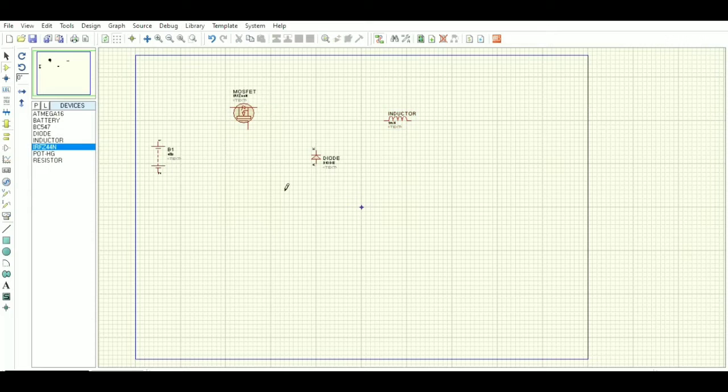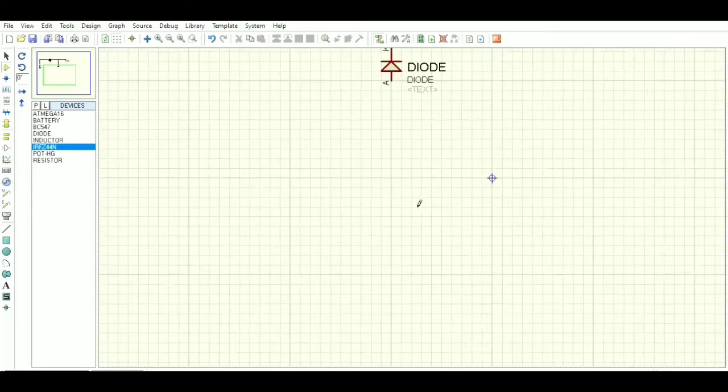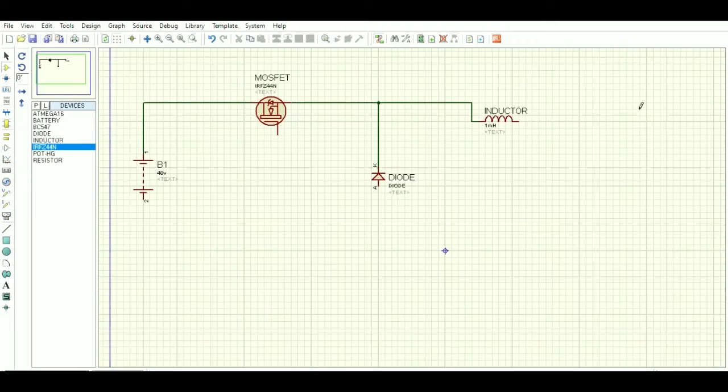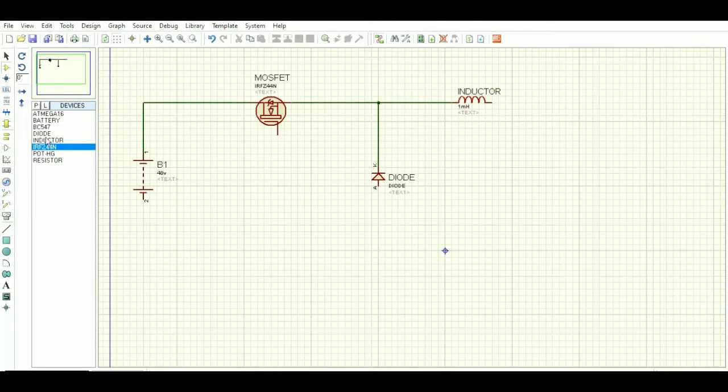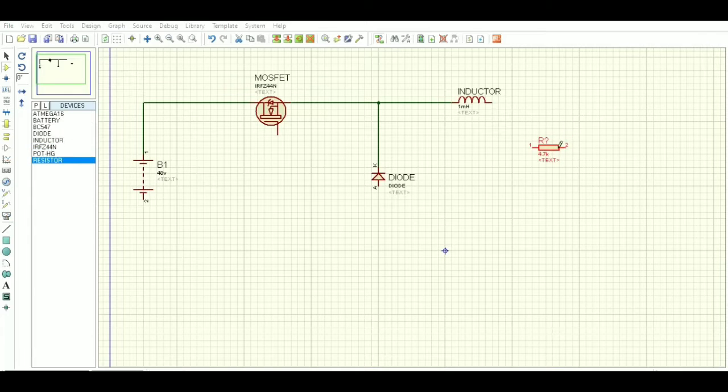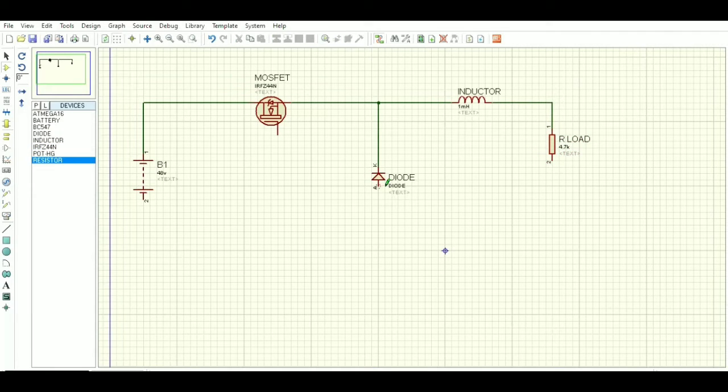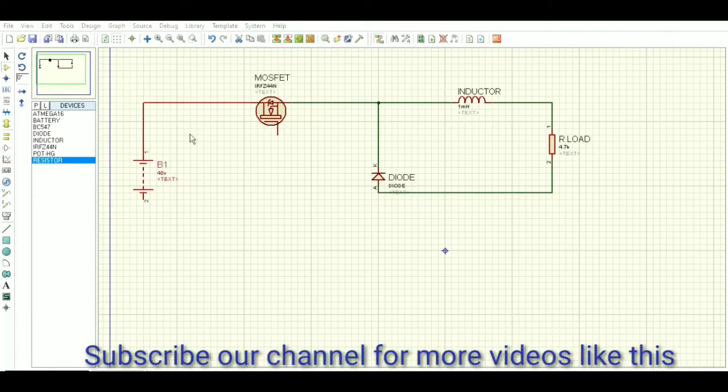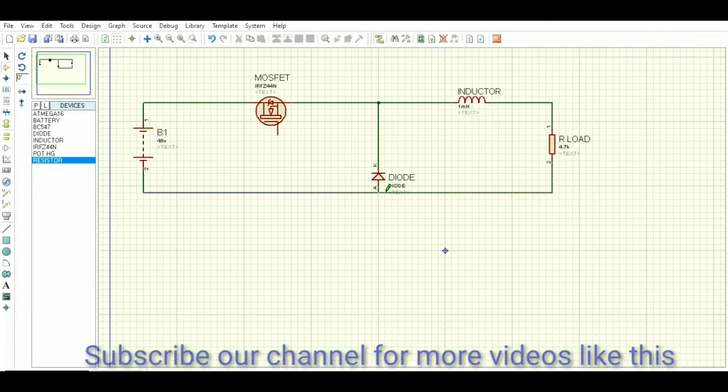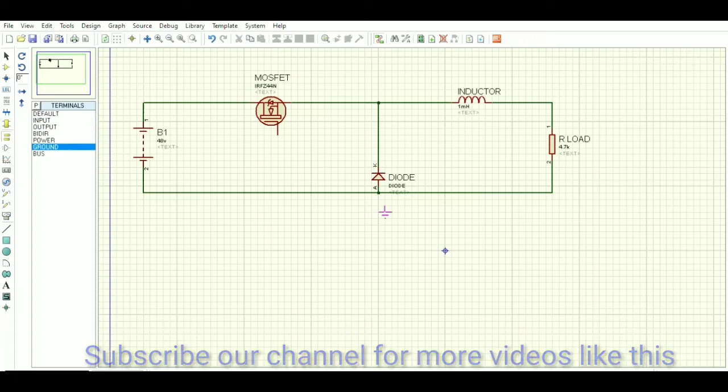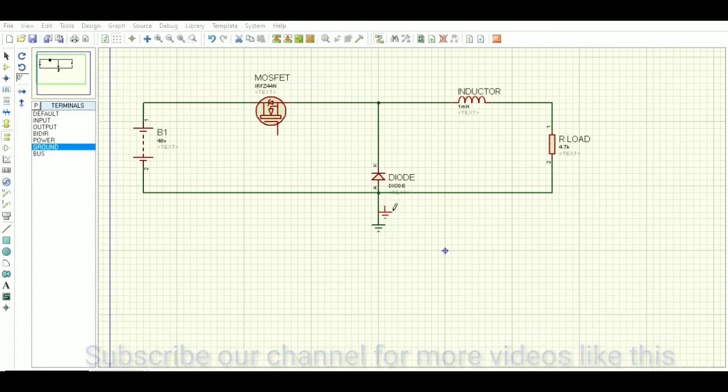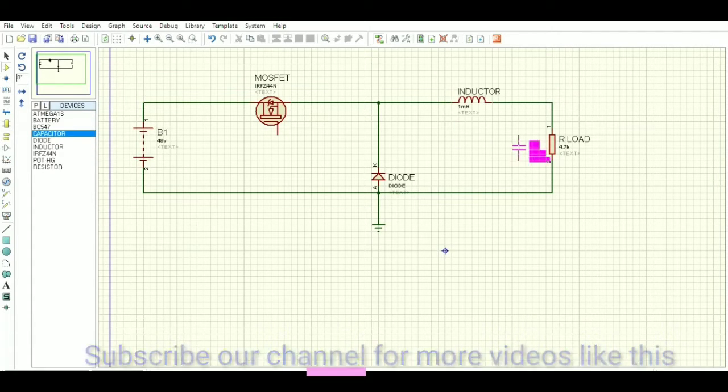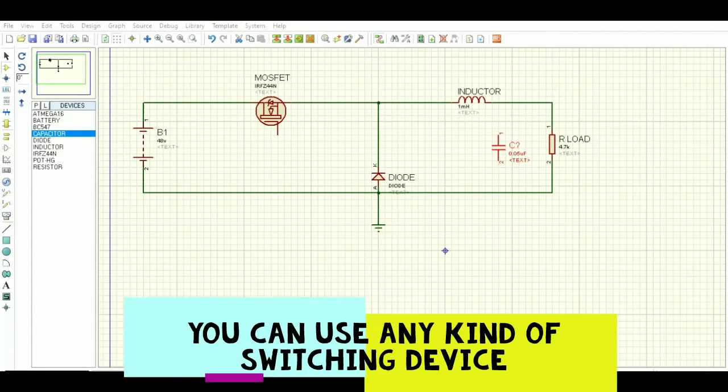MOSFET is a switching device. Here I am using IRF Z44 n-channel MOSFET which will be triggered by the IC that may be ATmega 16 or any kind of IC that can generate pulses like 555 IC.